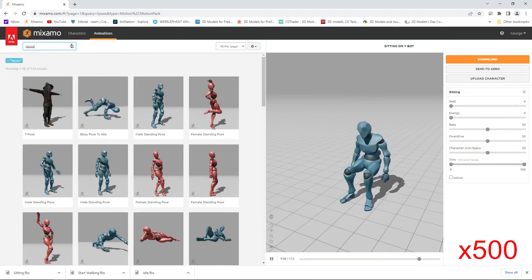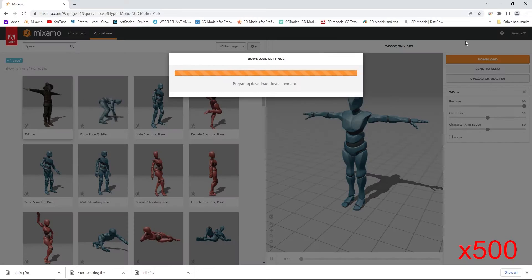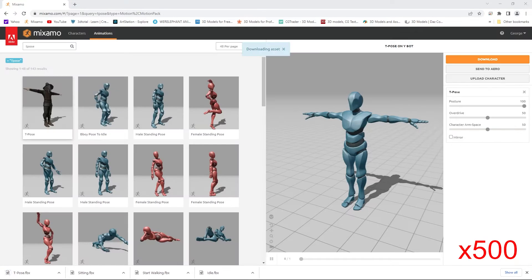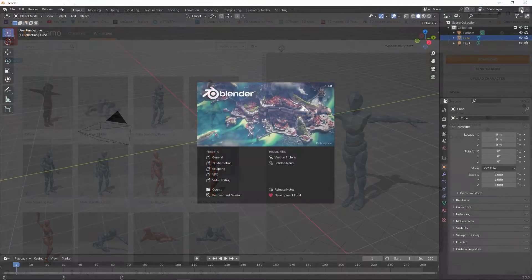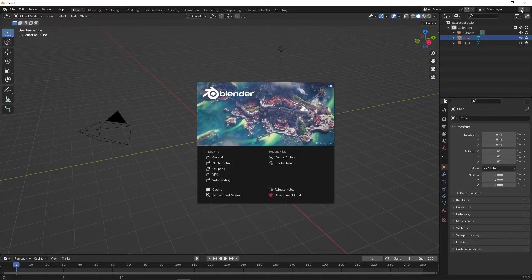So first we're going to download the animations, then download the character in T-Pose. Once that's done, open Blender.